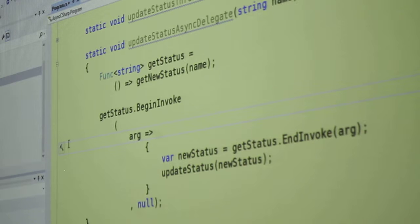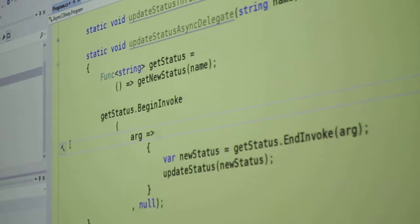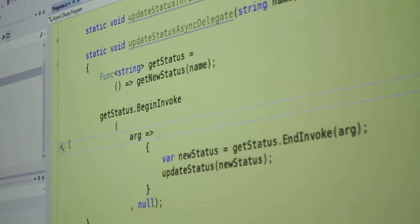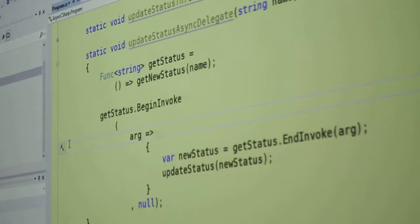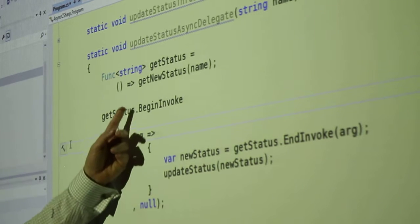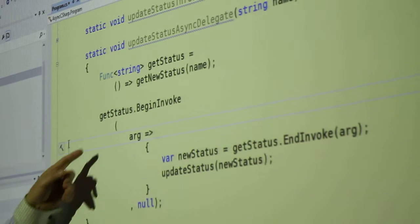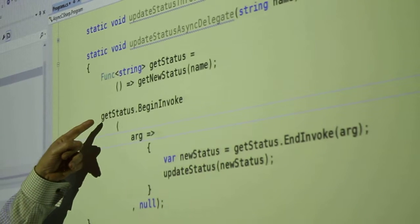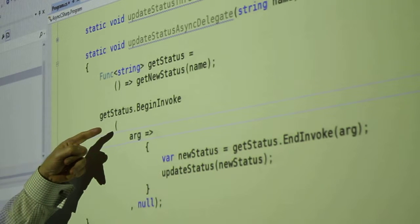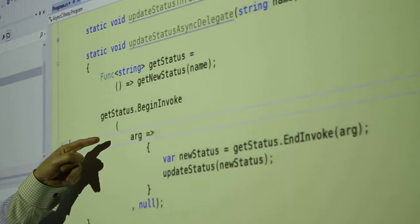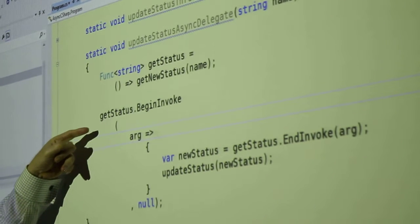And begin invoke method just says call it, but call it asynchronously. Now when you call it asynchronously, you have to do a couple of things.